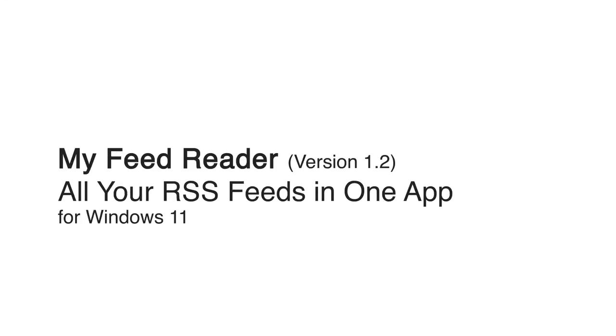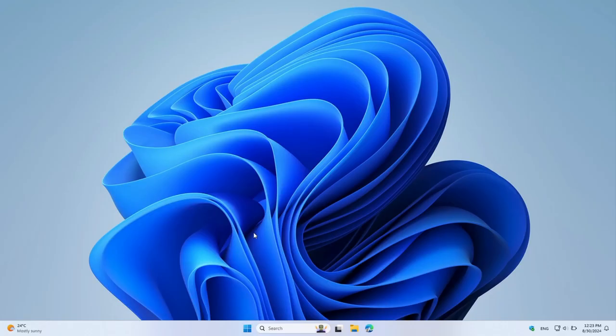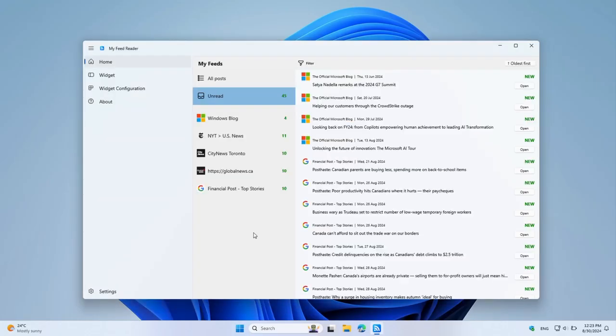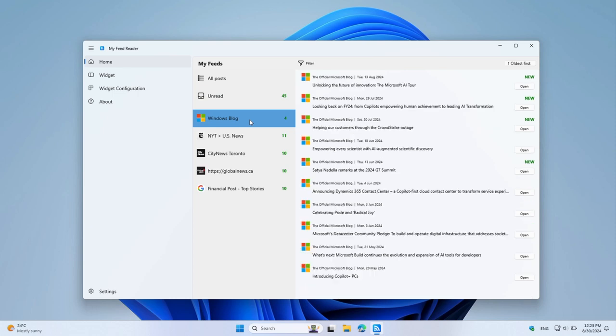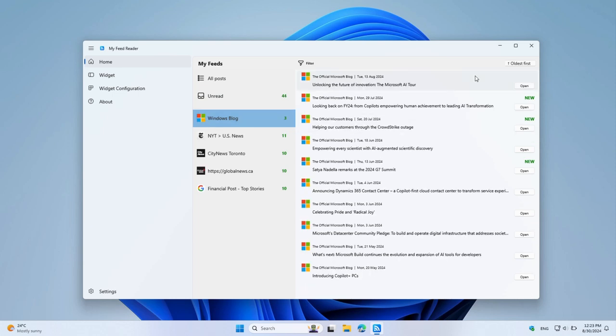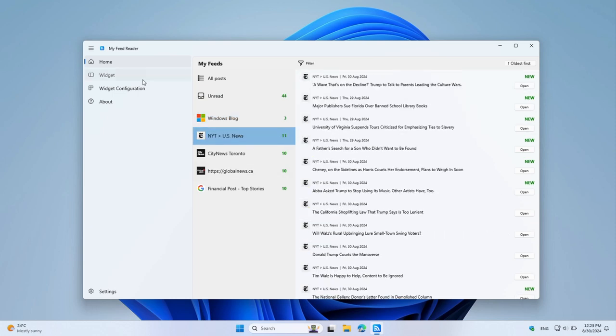Welcome to MyFeedReader, your all-in-one solution for managing RSS feeds right from your Windows 11 desktop and widget panel.